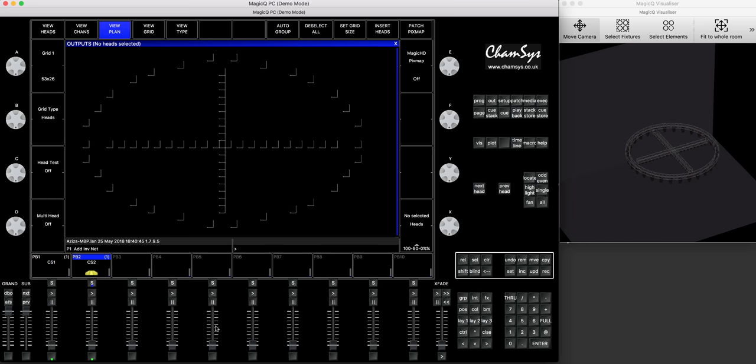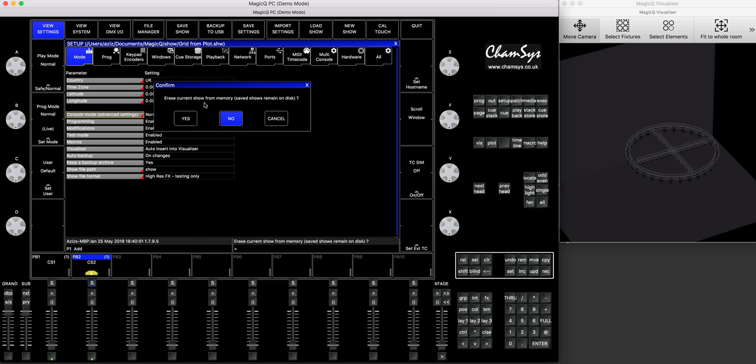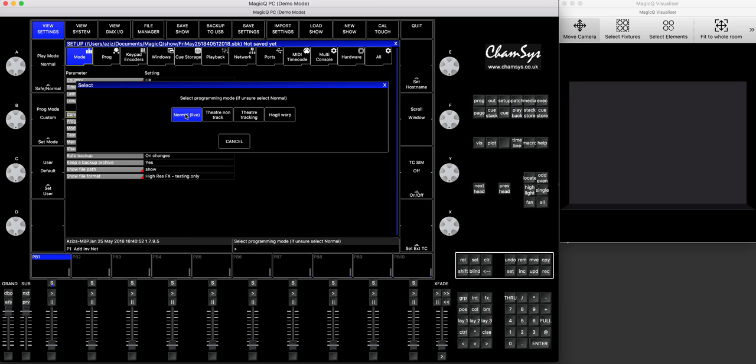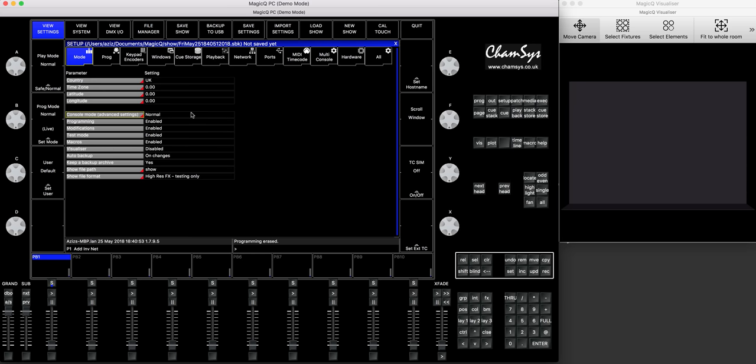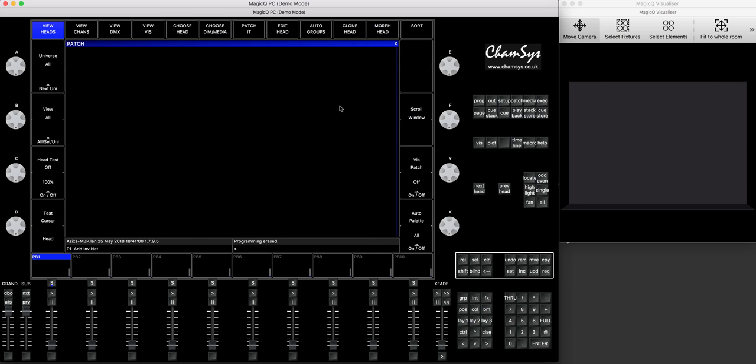We'll start from the brand spanking new show file, we'll press setup, we press new show. Normal life, here we go. We've got an empty show file, nothing's patched, as you can see, all empty.